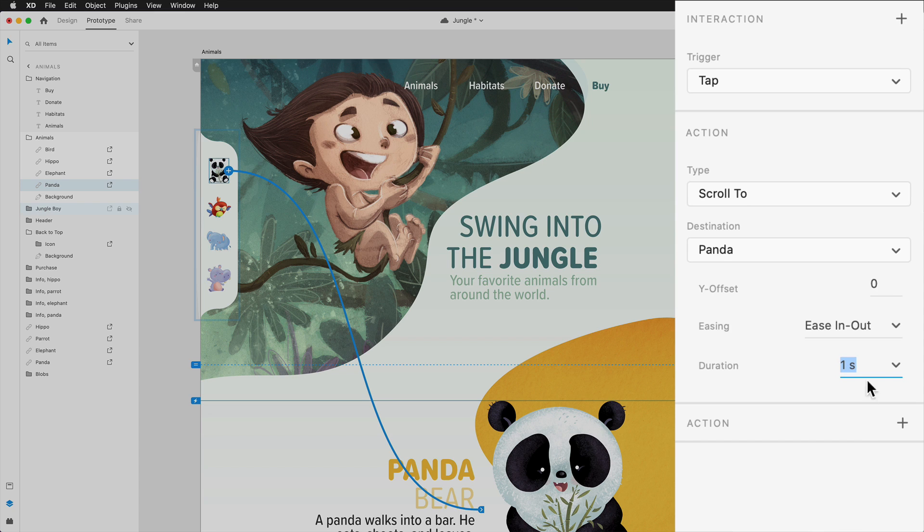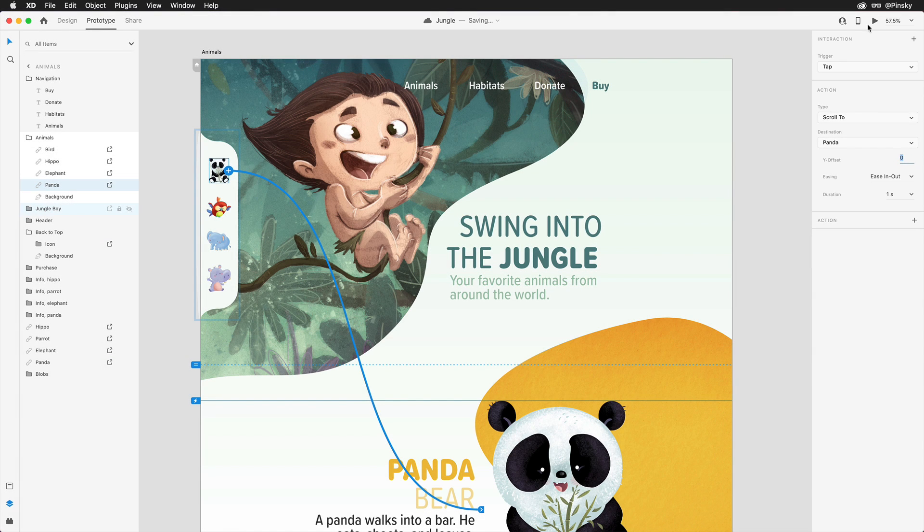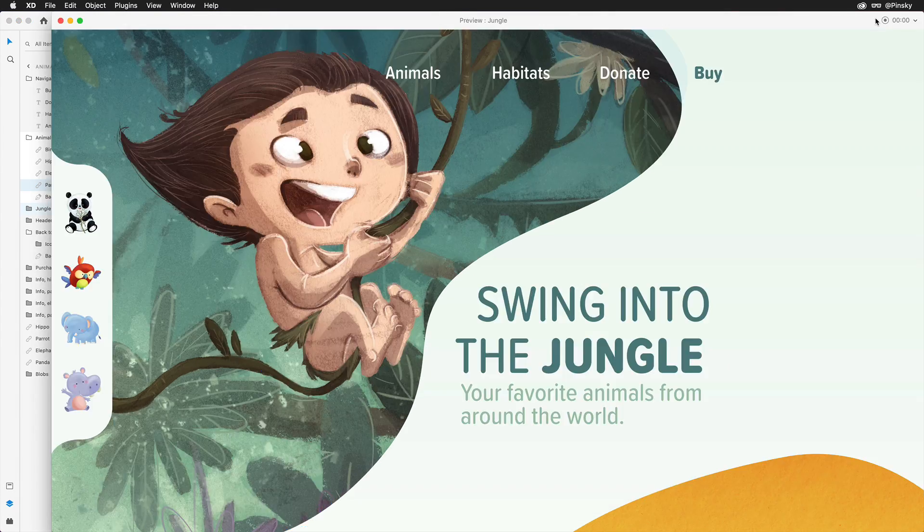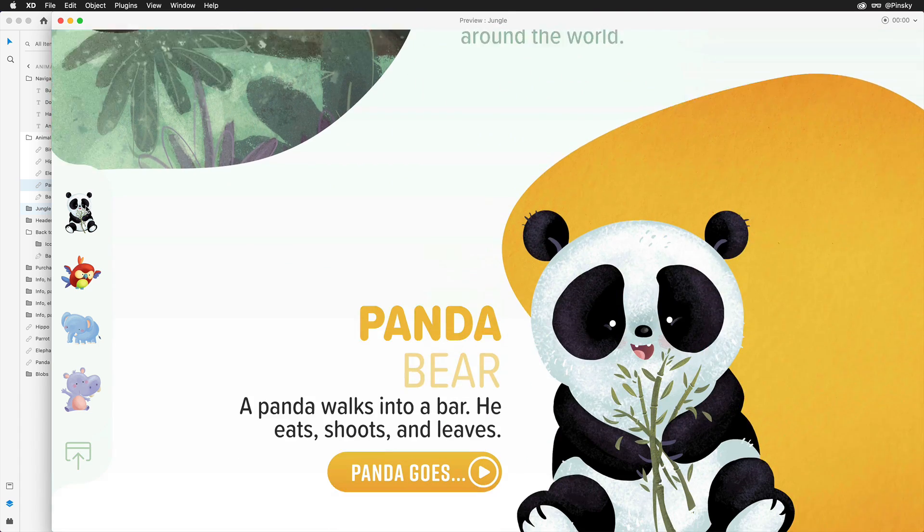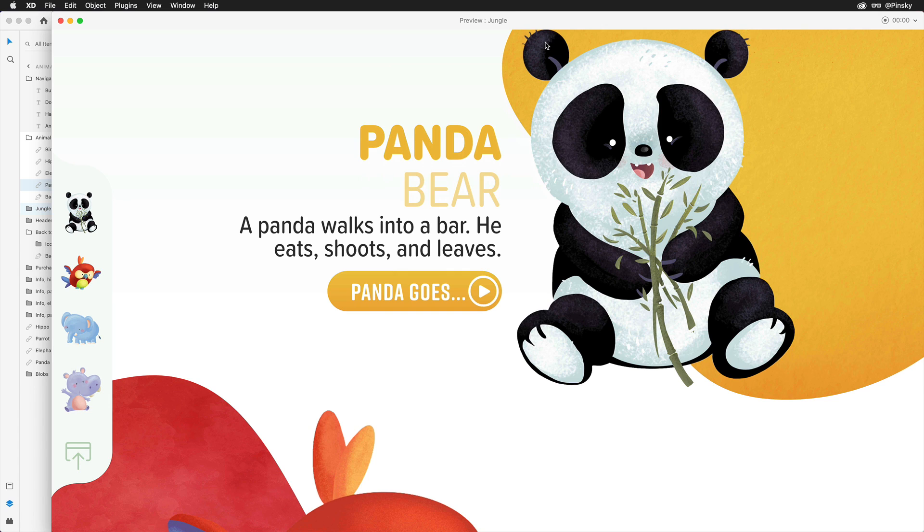There's also the option to offset the Y position. Taking a quick look at the preview, clicking on the panda icon takes us down to that section, but you may notice that the top edge of the layer is flush with the top edge of the viewport.